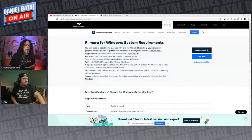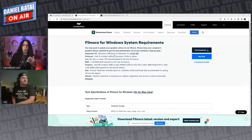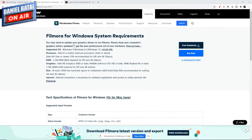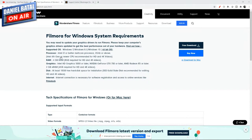Let me pull up the Filmora 10 minimum system requirements. It says you may need to update your graphics drivers to run Filmora. For PC, you need Windows 7 to 10 — but it has to be a 64-bit operating system. For the processor, they want an i3 or better, 2GHz or above, but they're really pushing for a sixth-generation or newer Intel — ideally an i5 or higher — for better performance.